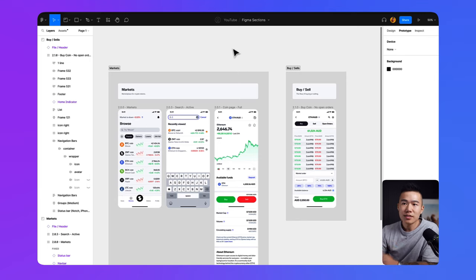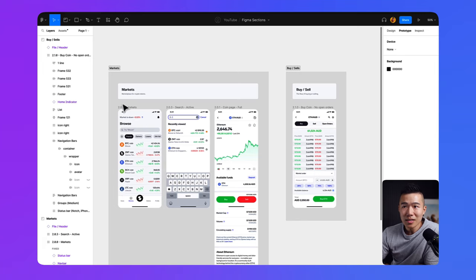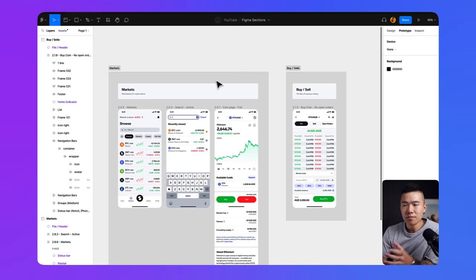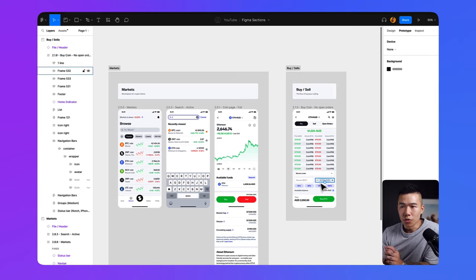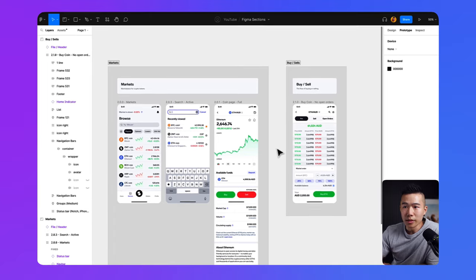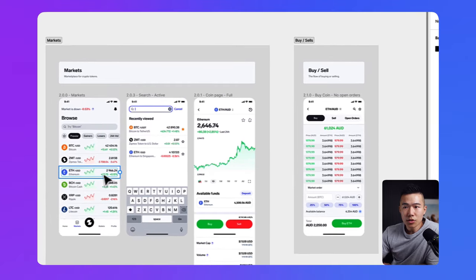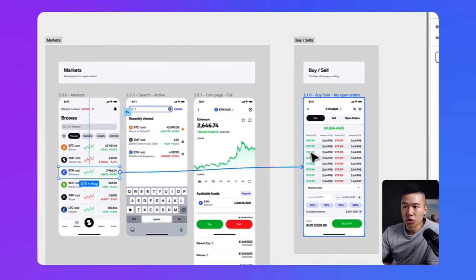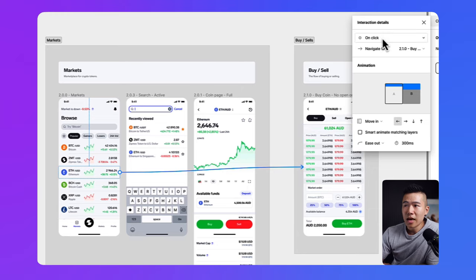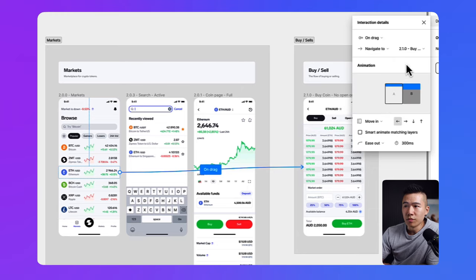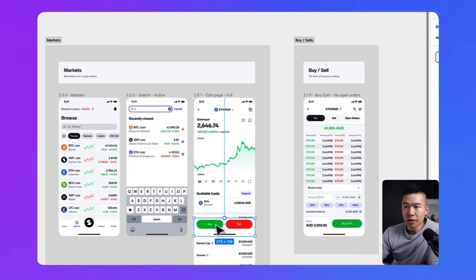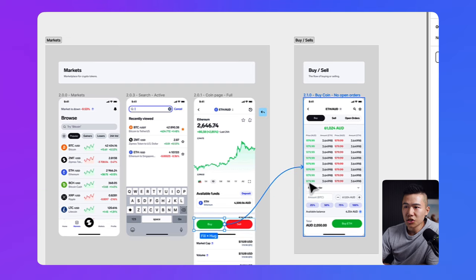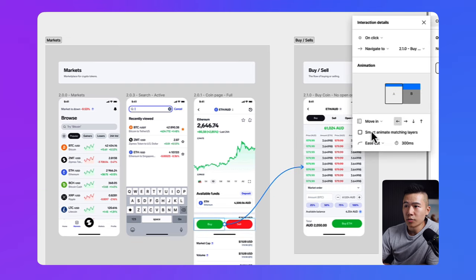So this time around, what we can do is we can do the same thing. We can go ahead and do a prototype link over to this screen and we can do it on drag, move in. On the buy button, we can do the same thing as well. Just like that. And we can go over to on click. We can move this in.